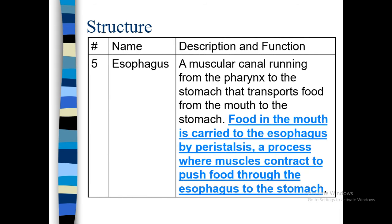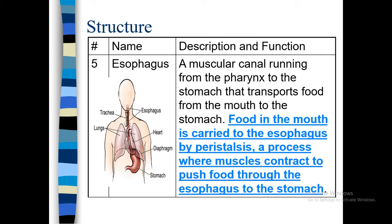Fifth is the esophagus. It is a muscular canal running from the pharynx to the stomach that transports food from the mouth to the stomach. Food in the mouth is carried to the esophagus by peristalsis movement. Peristalsis is a process where muscles contract or expand to push the food through the esophagus to the stomach. This movement is called peristalsis — like the movement of an earthworm — a muscular movement.